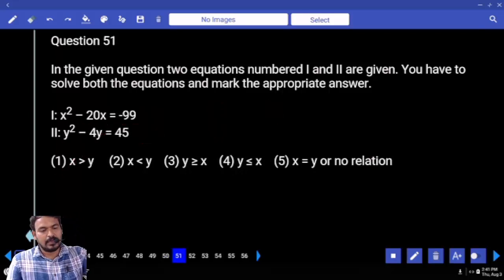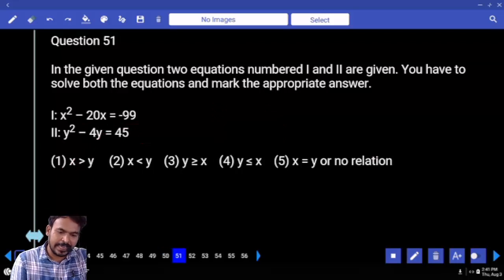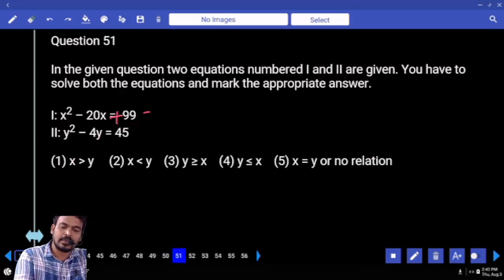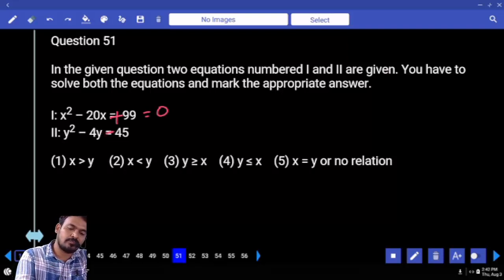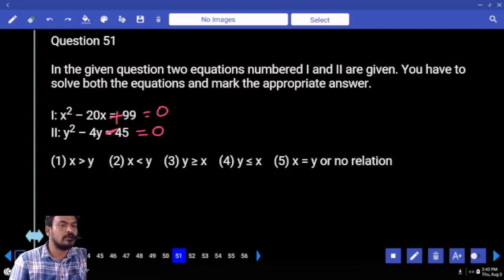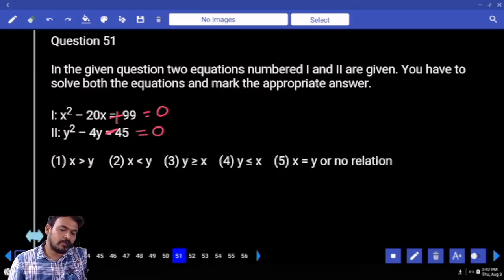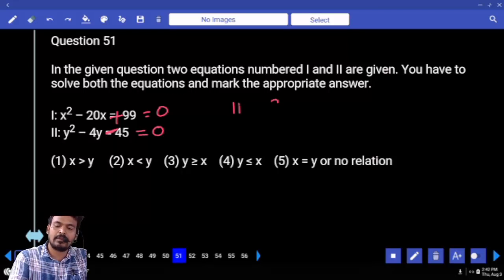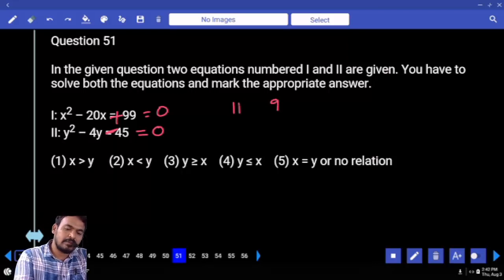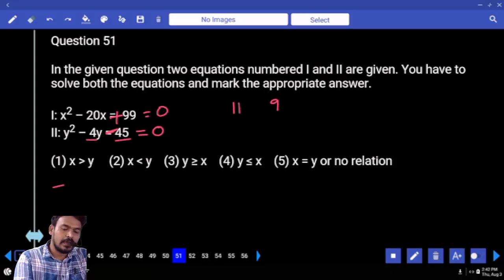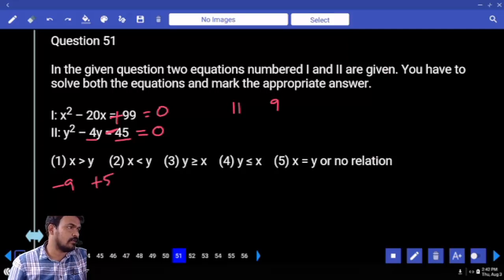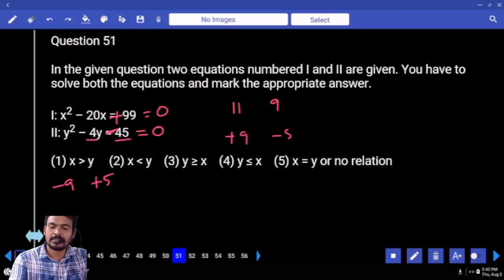Next is question 51. First equation: x² - 20x + 99 = 0. Second equation: y² - 4y - 45 = 0. For the first: product 99, sum -20, roots are 11 and 9. Second: -45, sum -4, roots are -9 and +5 as initial roots. Final roots: +9 and -5.